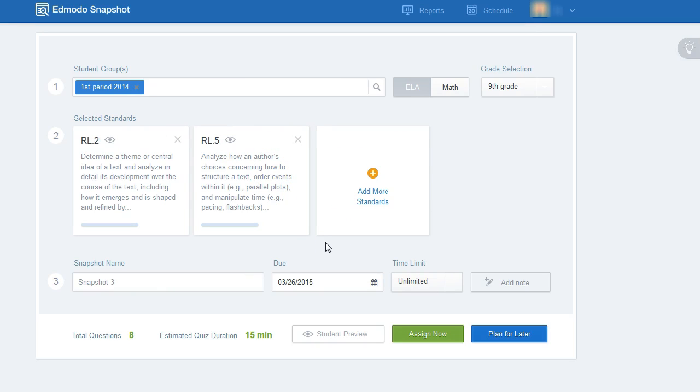You will not be creating or selecting individual questions. You will be selecting based on standard.